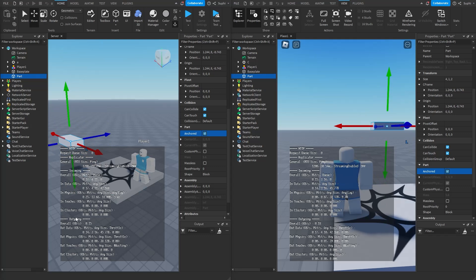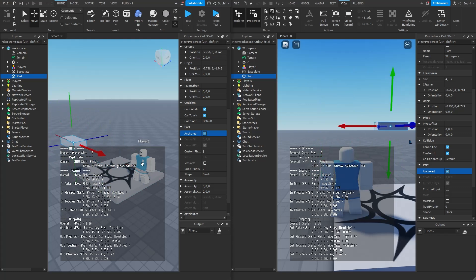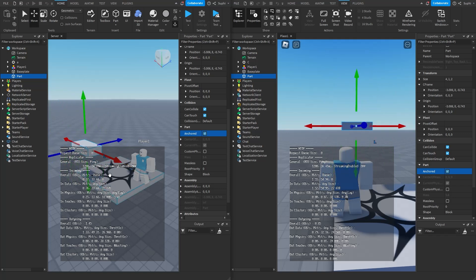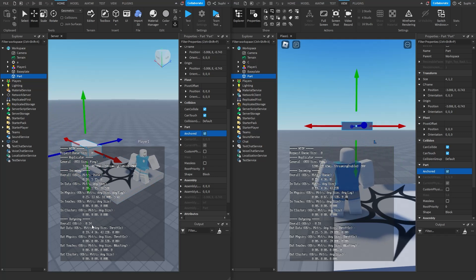If we look at the outgoing overall kilobytes per second, we can see it's roughly around 0.16. If I start moving this part very quickly left and right, we should notice that the overall kilobytes per second increases. We can see it goes to around 1.5 kilobytes per second. And if I stop moving the part, the overall outgoing kilobytes per second goes back down to 0.16. Here we can see the messages being sent to Bob.